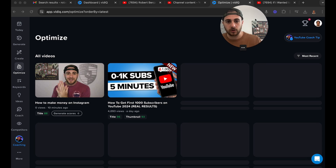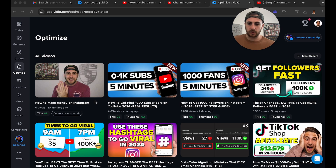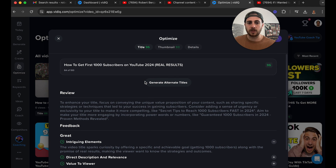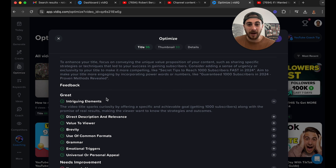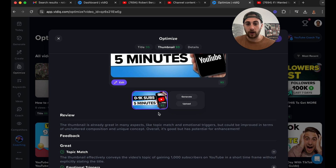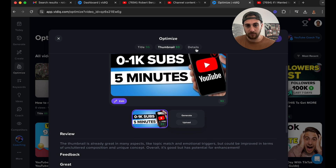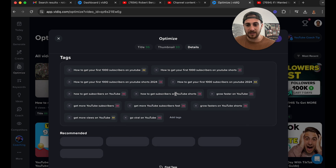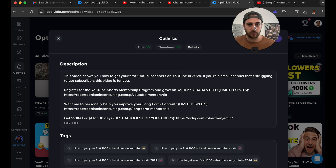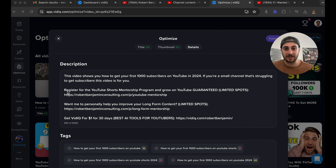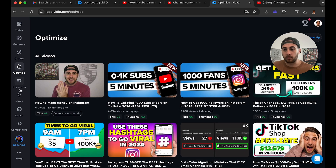I wanted to show you the 'Optimize' tab as well. If you click into one of your videos here, it's going to show you how to generate alternate titles. It's also going to give you some feedback on why your post is good or bad. Same for the thumbnail. And if we come under 'Details,' it'll do the same things for your tags and descriptions — this is going to allow you to optimize your content after you've already uploaded it.